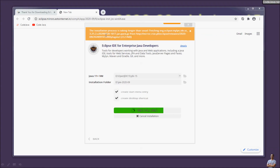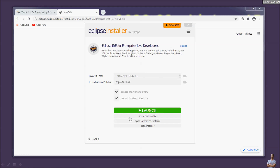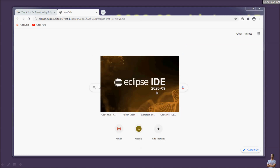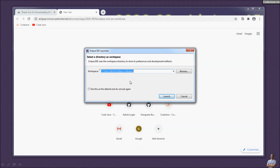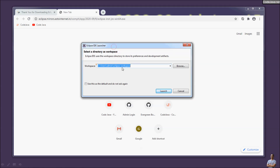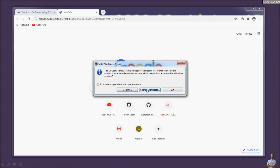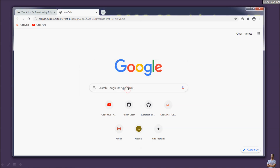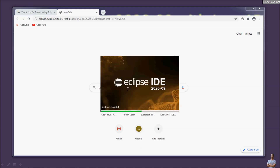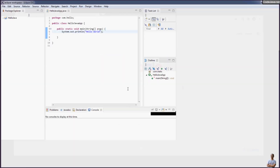Eclipse 2020-09 requires Java 11 or later to run. You may get a warning that the installation is taking longer than usual — just wait. The installation of Eclipse IDE has completed. Click the Launch button in the installer to start Eclipse IDE, then choose the default workspace and click Launch.